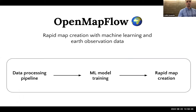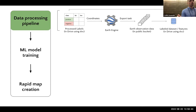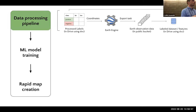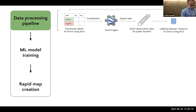The first component is the data processing pipeline. Basically, all you need is a simple CSV with three columns: a label (like crop or not crop, maize or not maize), a latitude, and a longitude. If you have those three columns, you can run the data processing pipeline and it will get the Earth observation data from Earth Engine, combine the labels with that data, store it on remote storage like Google Drive, and give you machine-learning-ready features.